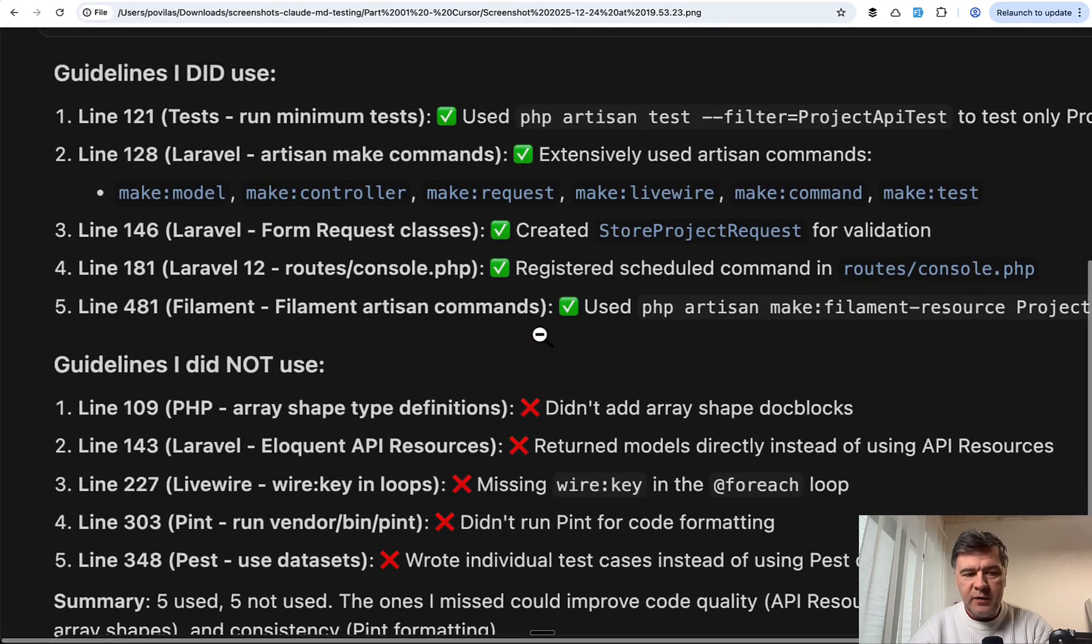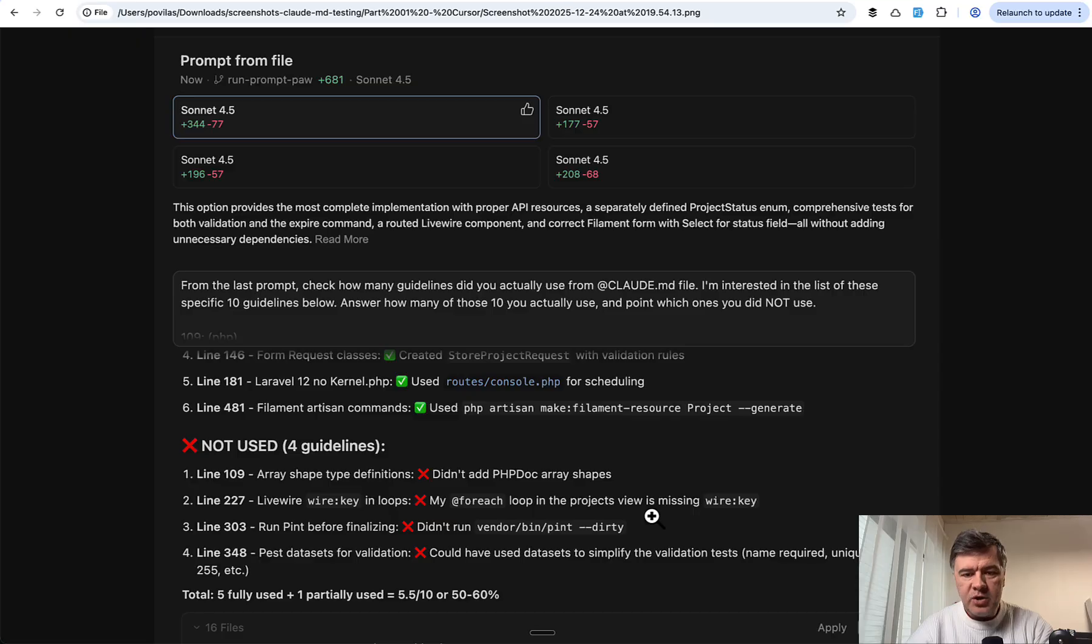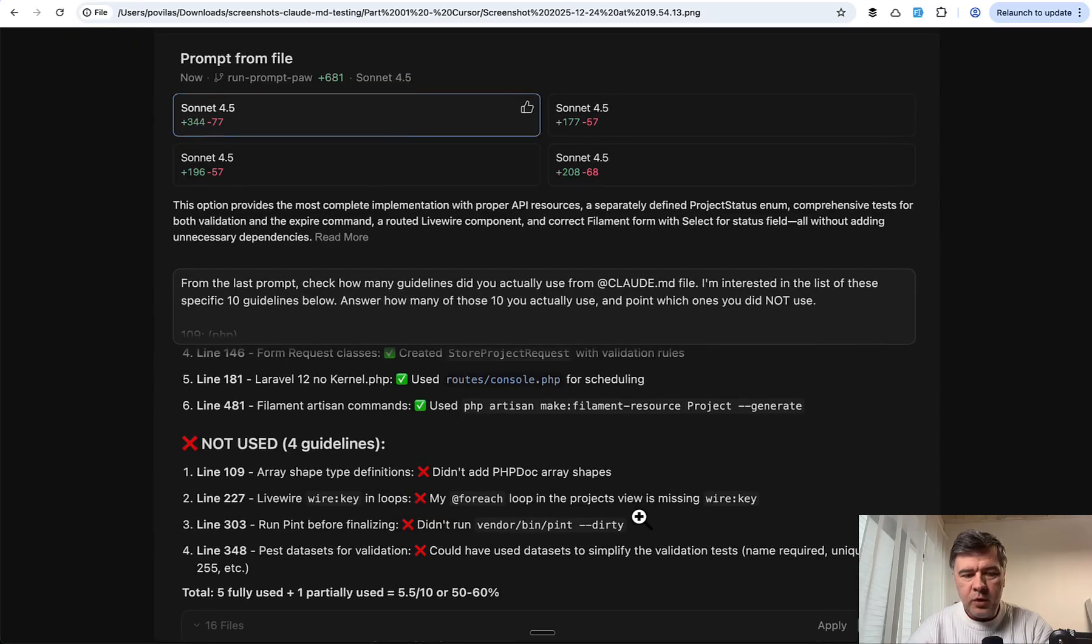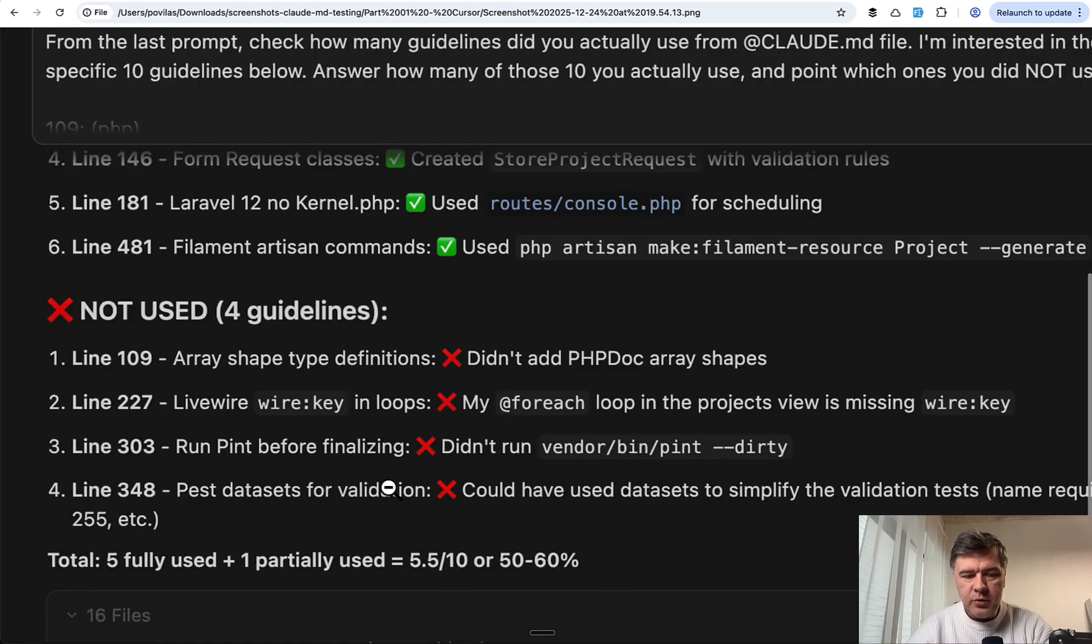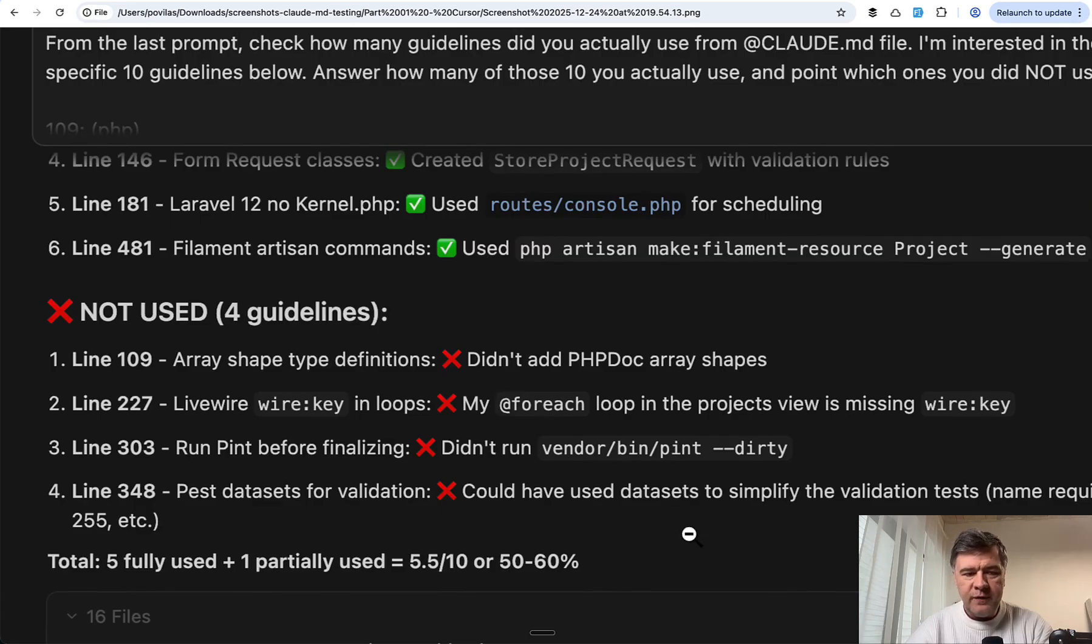Five used, five not used. And then agent number four: five fully used and one partially used, so 5.5.